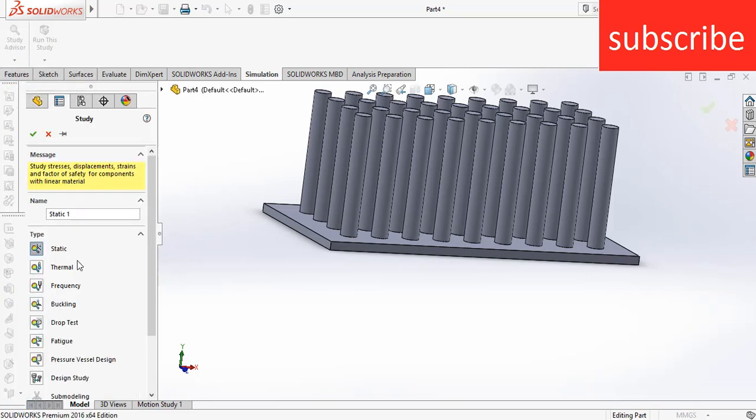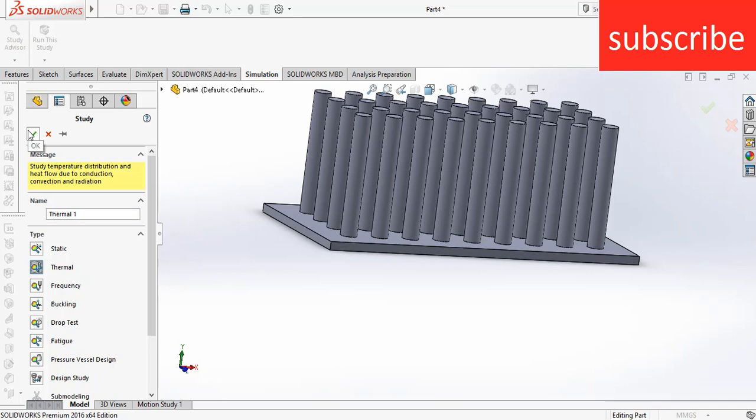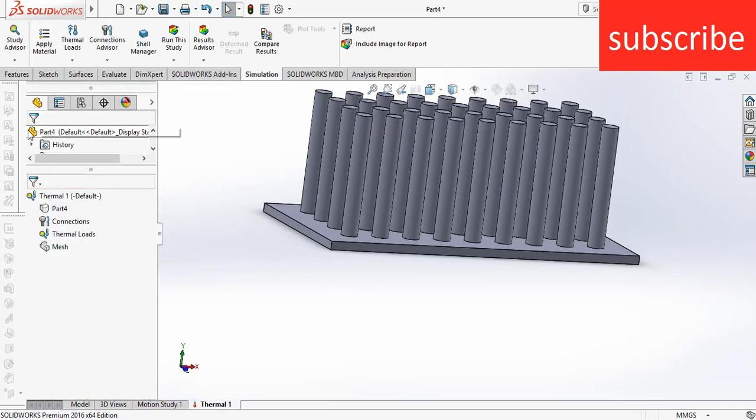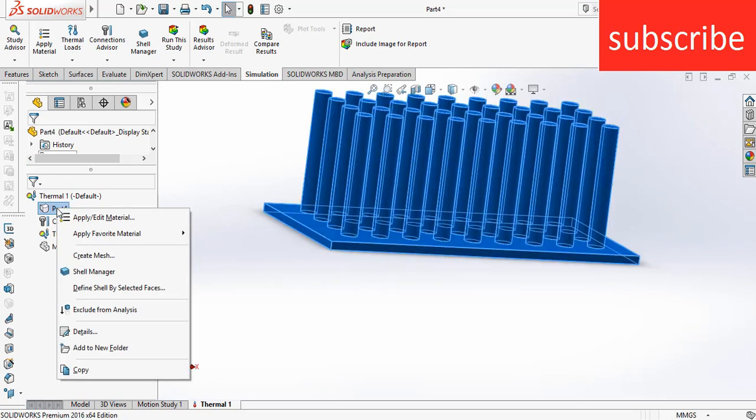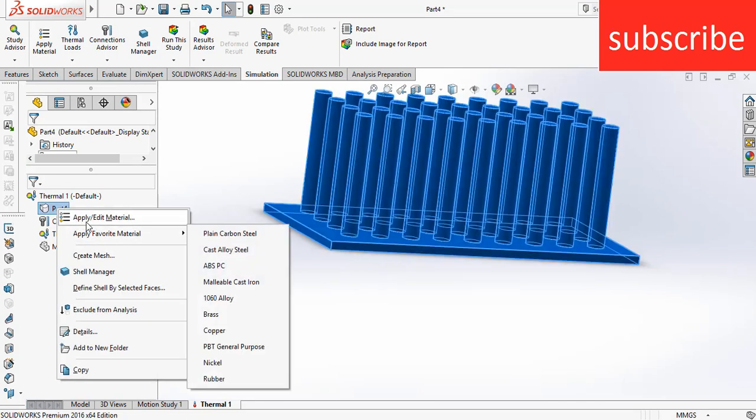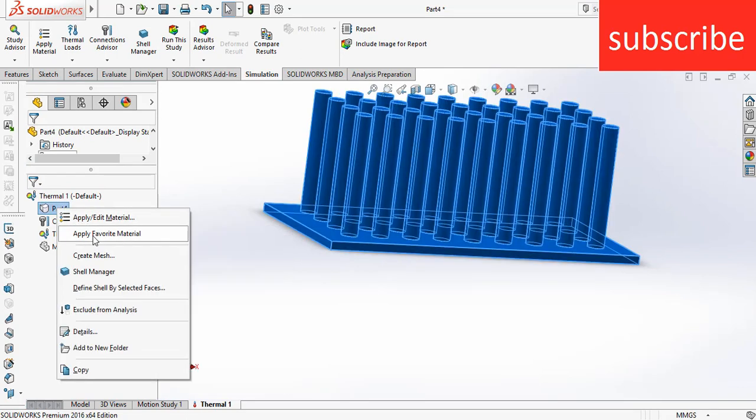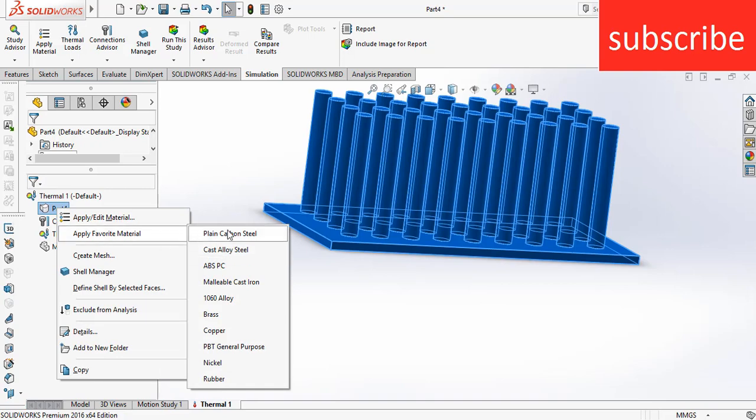Now select Thermal because I am going to do a thermal simulation in SOLIDWORKS. Click OK. After that, first thing we need to do is apply material. Right click on Part 4, click on Apply Favorite Material, select plain carbon steel. So this material is now plain carbon steel.